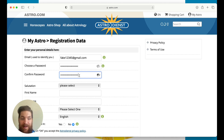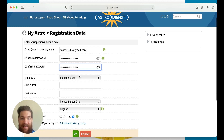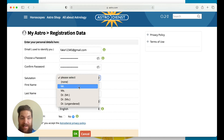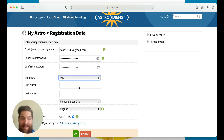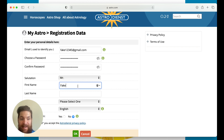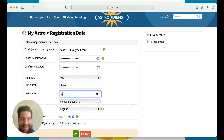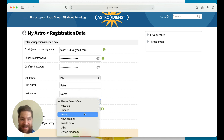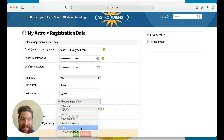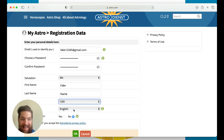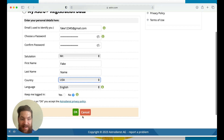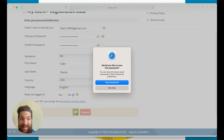You're going to do a password, your salutation — I'm a mister — and a fake name. Then you're going to select your country and hit okay.